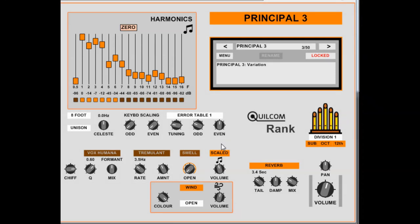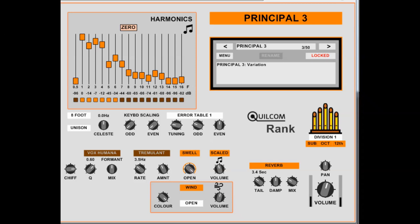A division or set of pipe ranks enclosed in a sealed box is called the swell division. Normally it has its own manual. Now this enables the organist to add some dynamic expression to his or her performance. And the effect of opening and closing the shutter is not only to control the amplitude but also the amount of muffling the frequency response. So if you turn on swell, let's just have maximum. So you'll hear the effect on the harmonic balance as well as the amplitude.